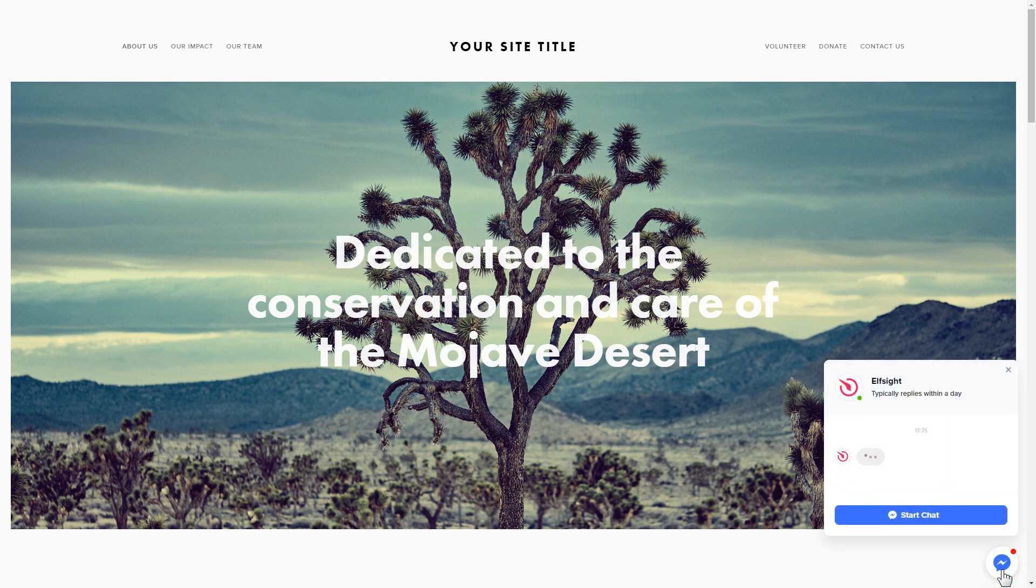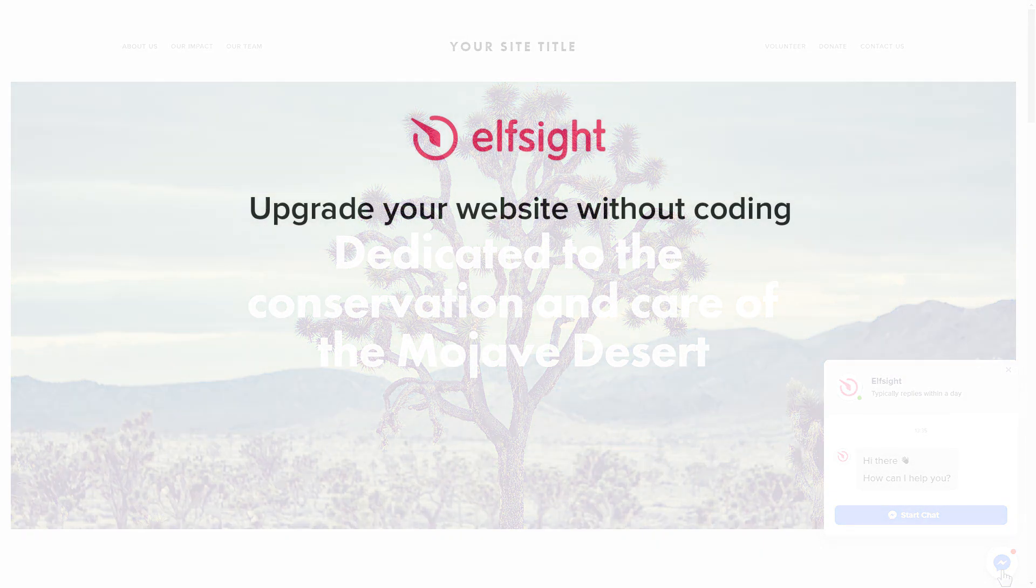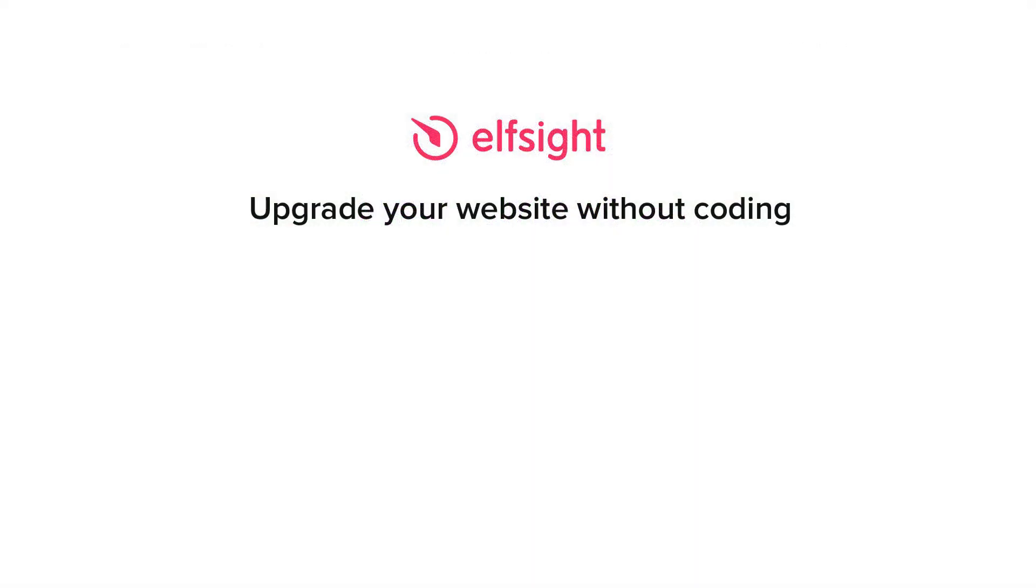This is how easy it is, but if anything goes wrong at any stage, message us at support@elfsight.com. Also we've got tons of cool and exciting widgets and you're very welcome to try them out for free. Just click the link in the description.